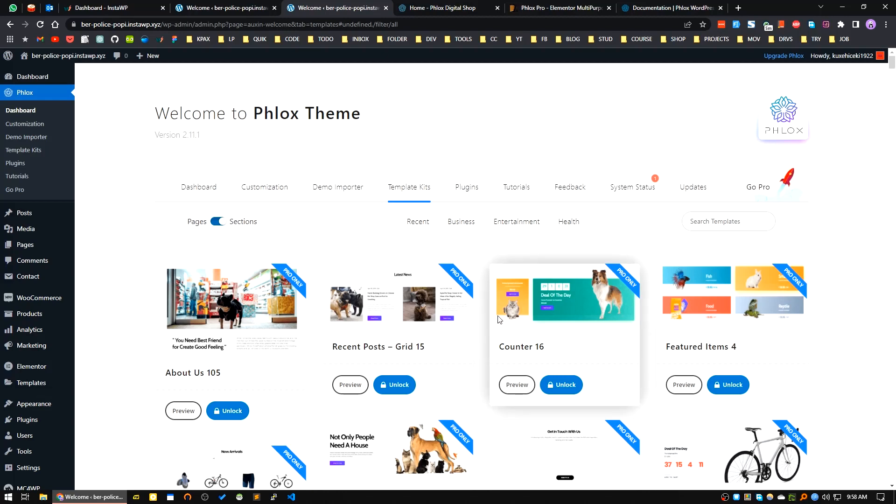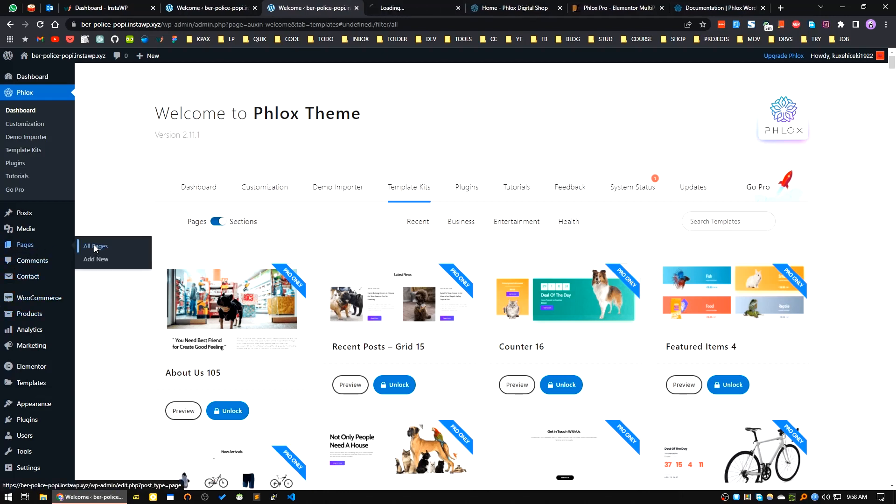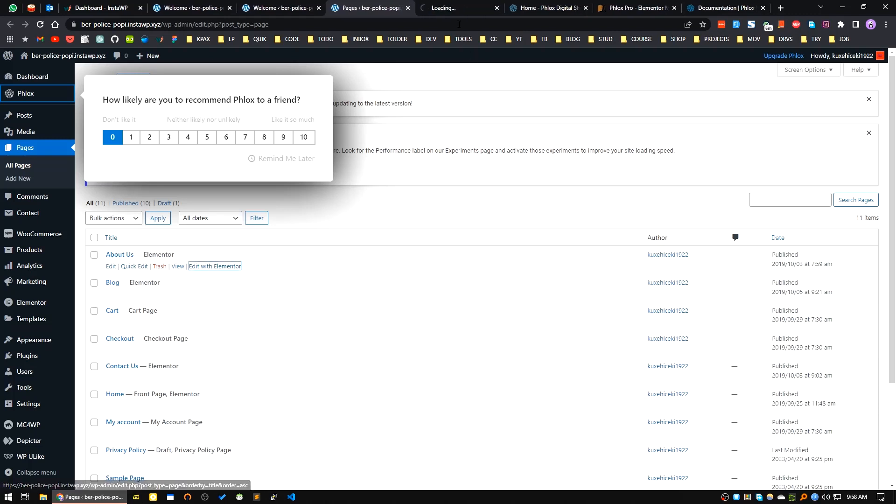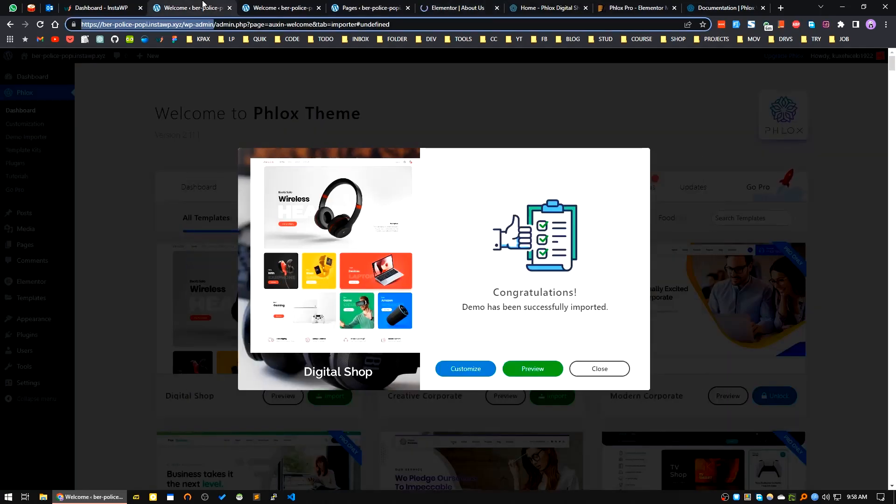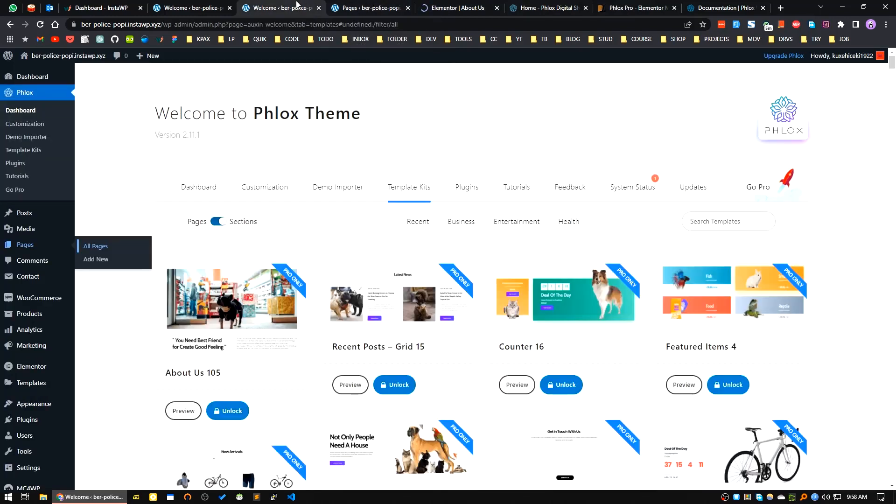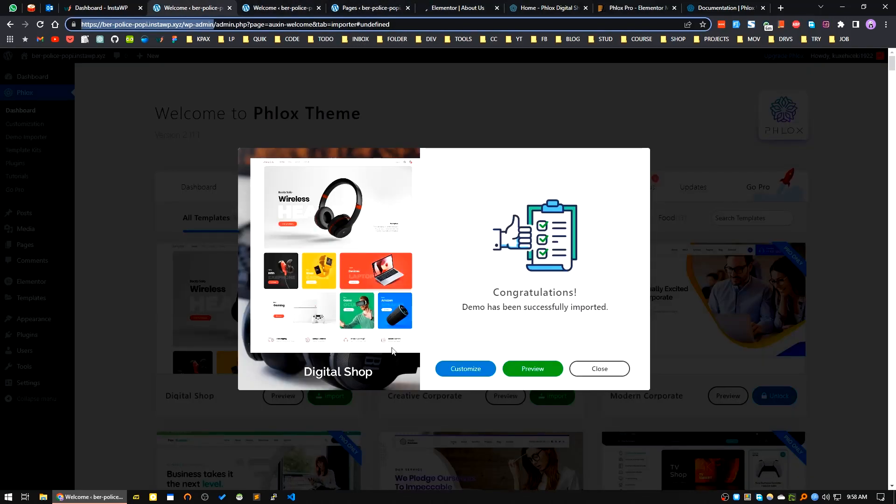Other than that, Phlox free theme will provide you Elementor header and footer builder. Also, if I go to the Pages area, let me show you a page. I'll click on About page. Edit with Elementor.